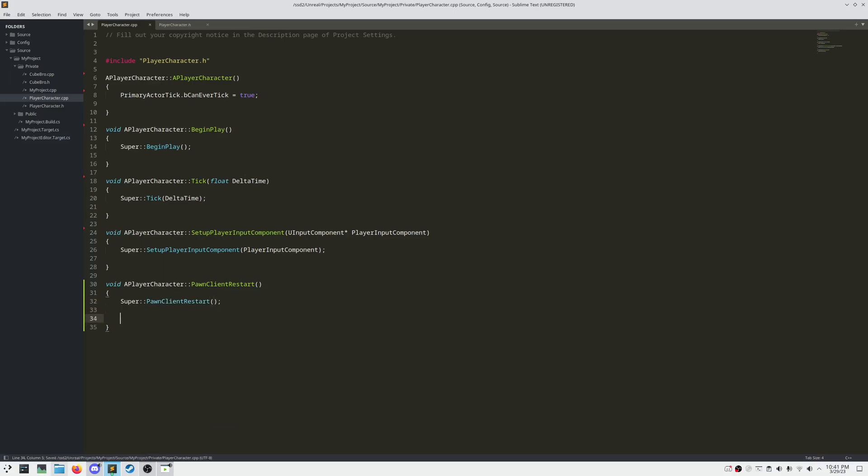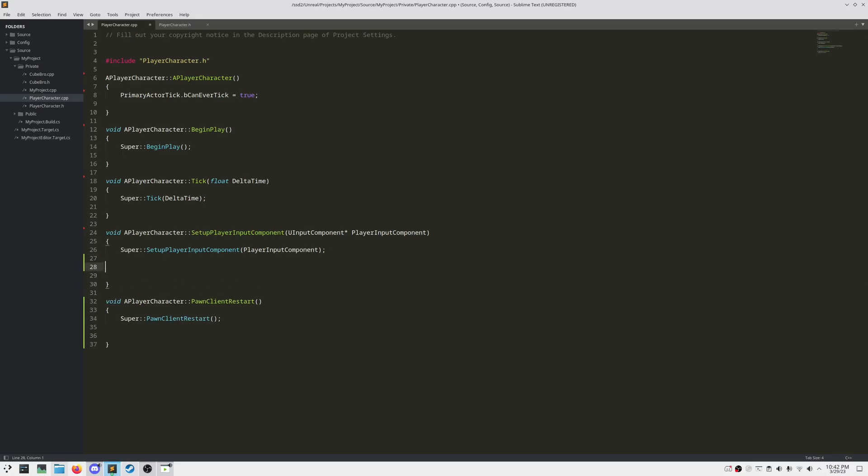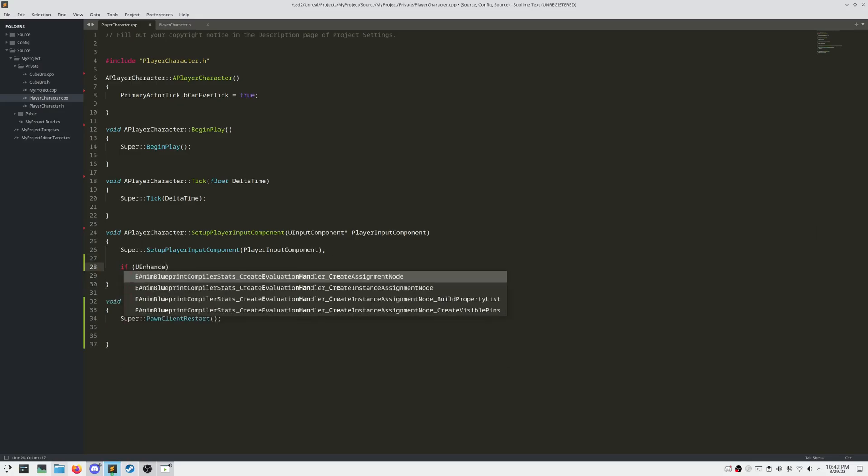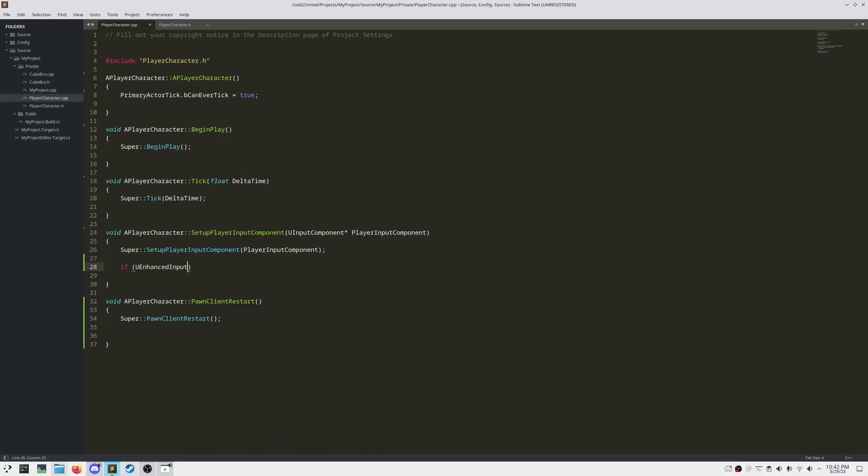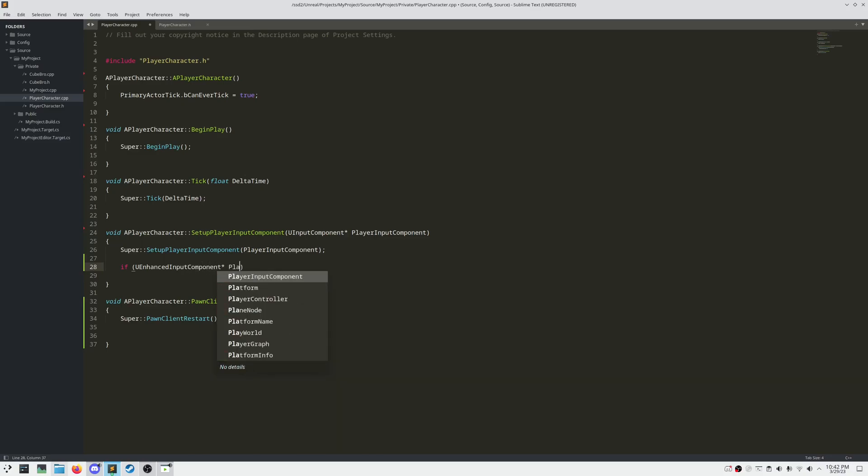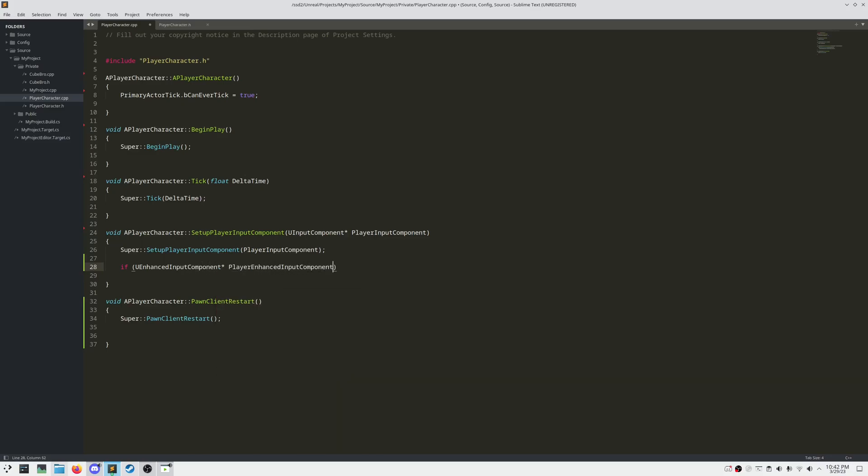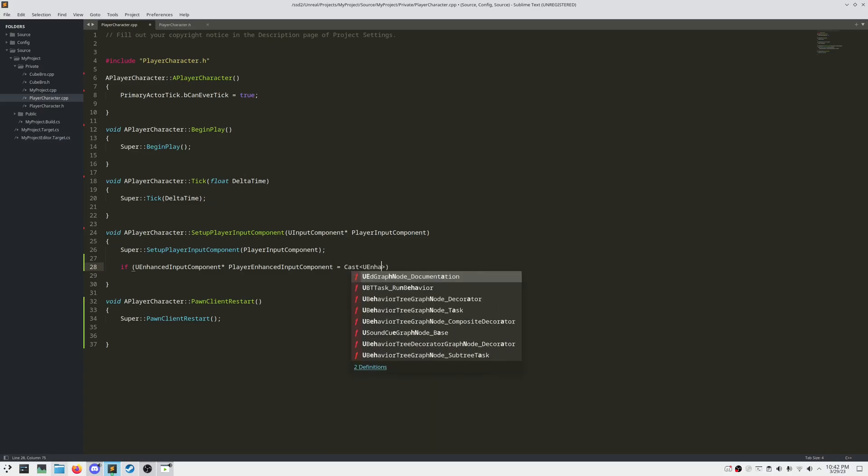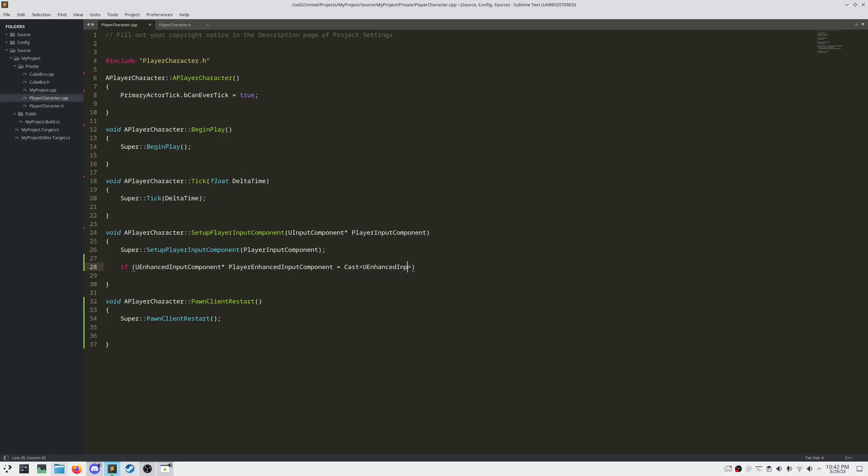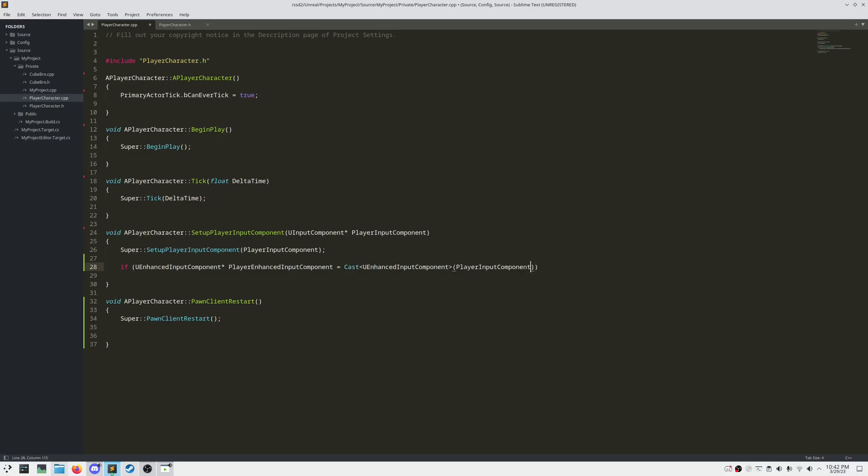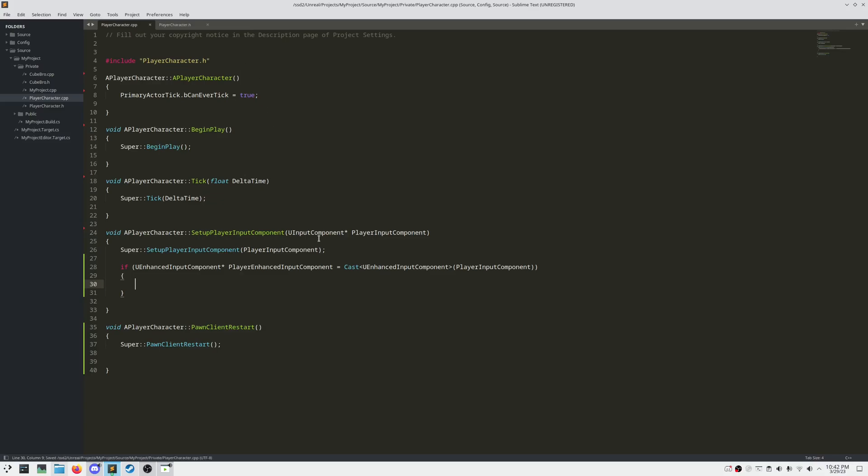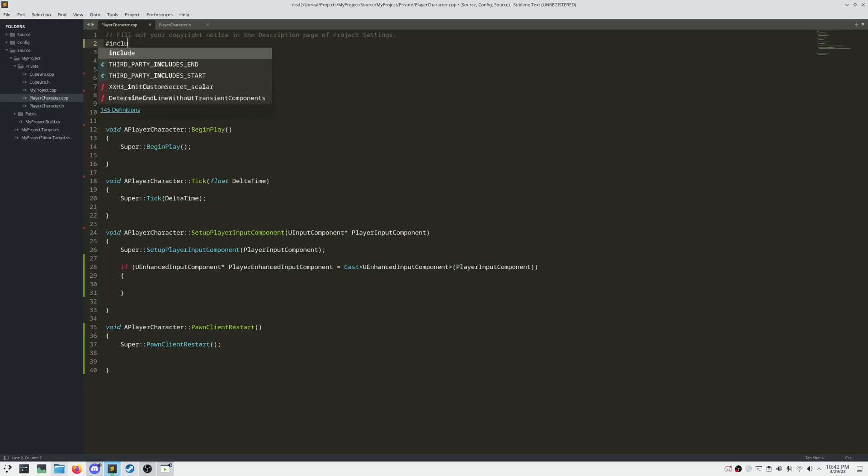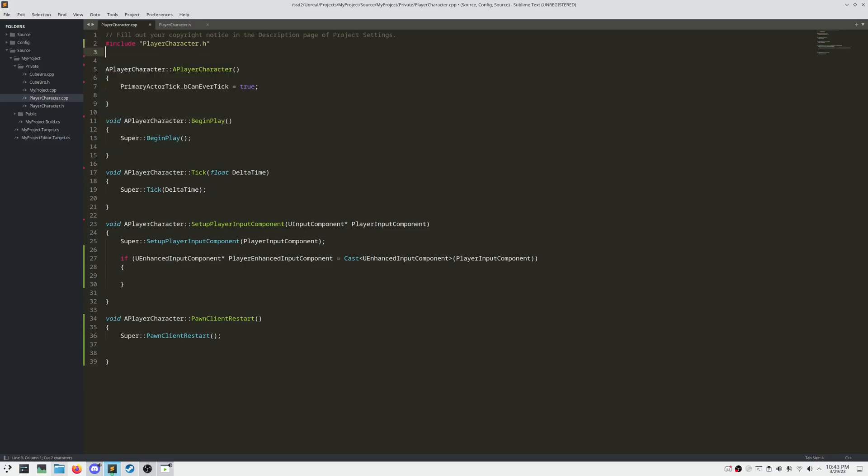Under our Setup Player Input component method, let's cast our input component into an enhanced input component and ensure that this casts correctly by enclosing it in an if statement. Now our compiler has no idea what an enhanced input component is at this moment, so let's go ahead and add in the includes for enhanced input.